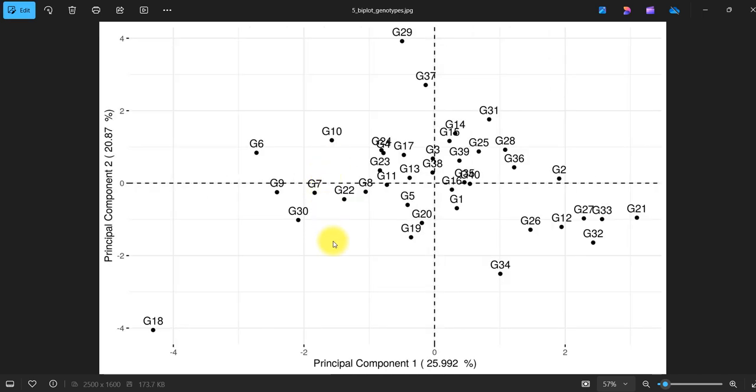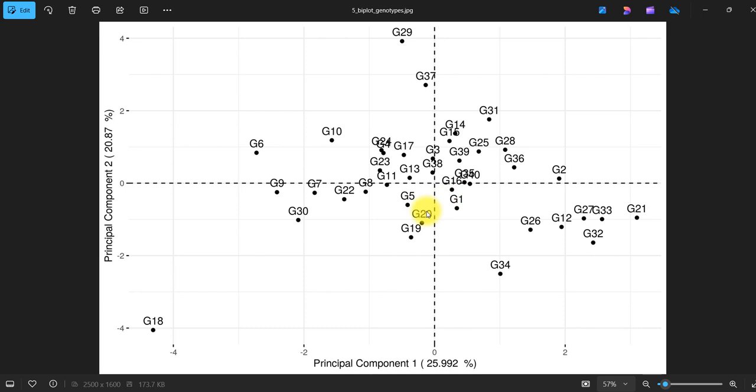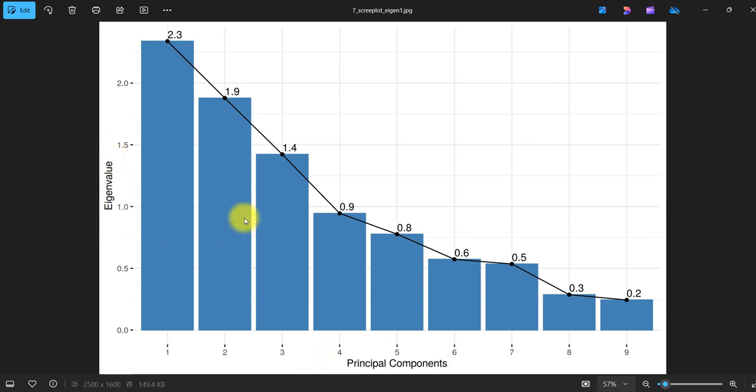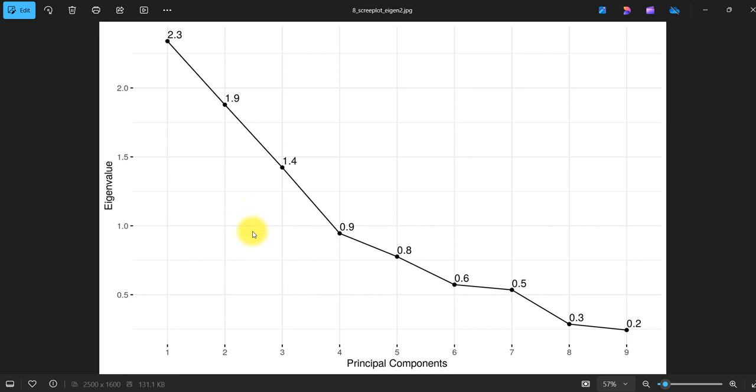In this graph we have only genotypes and not traits. Same, made some adjustment for more readability. Then we have this scree plot with principal component number on x-axis and eigenvalue on y-axis.